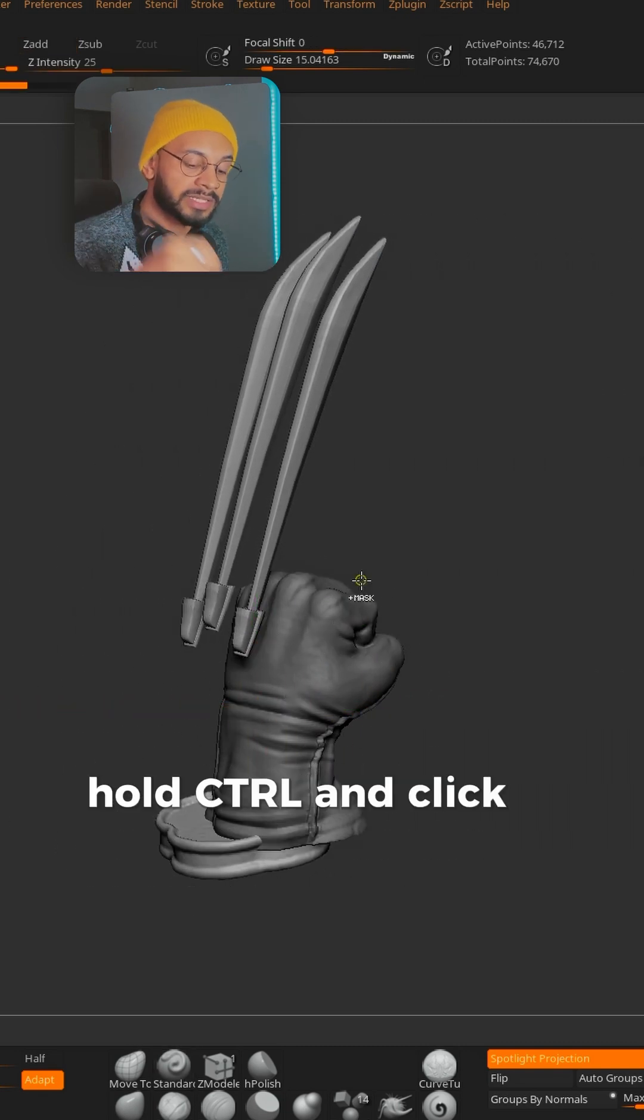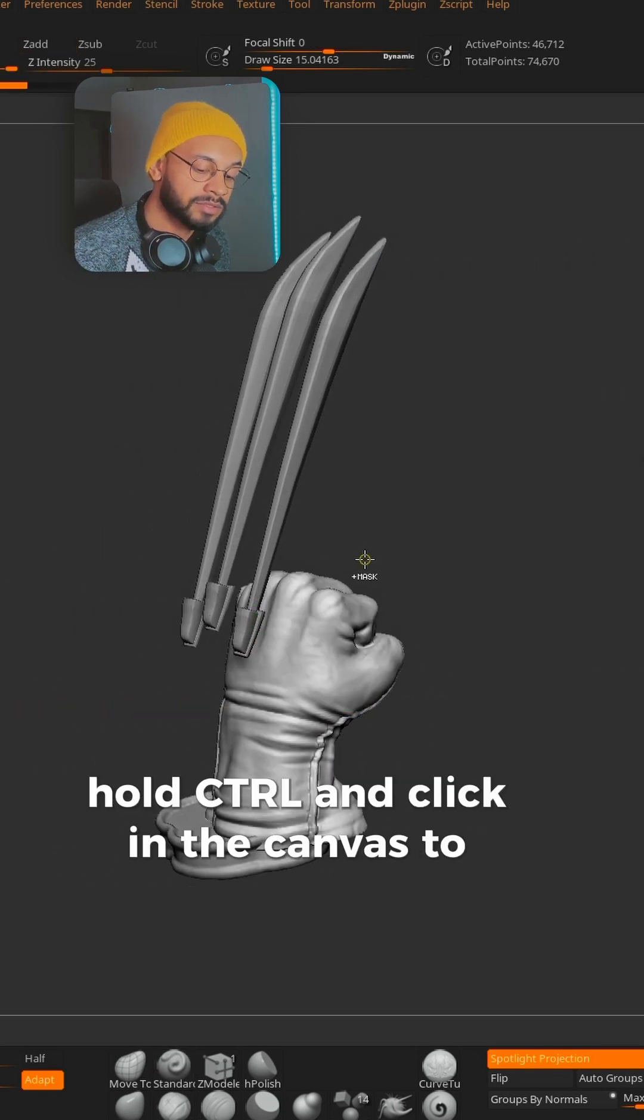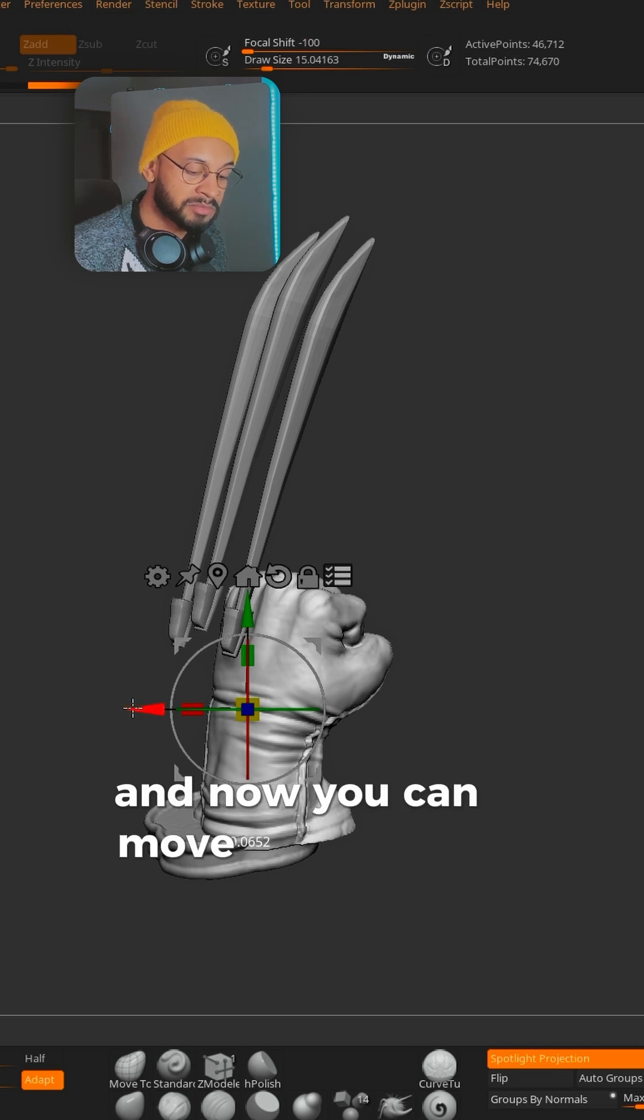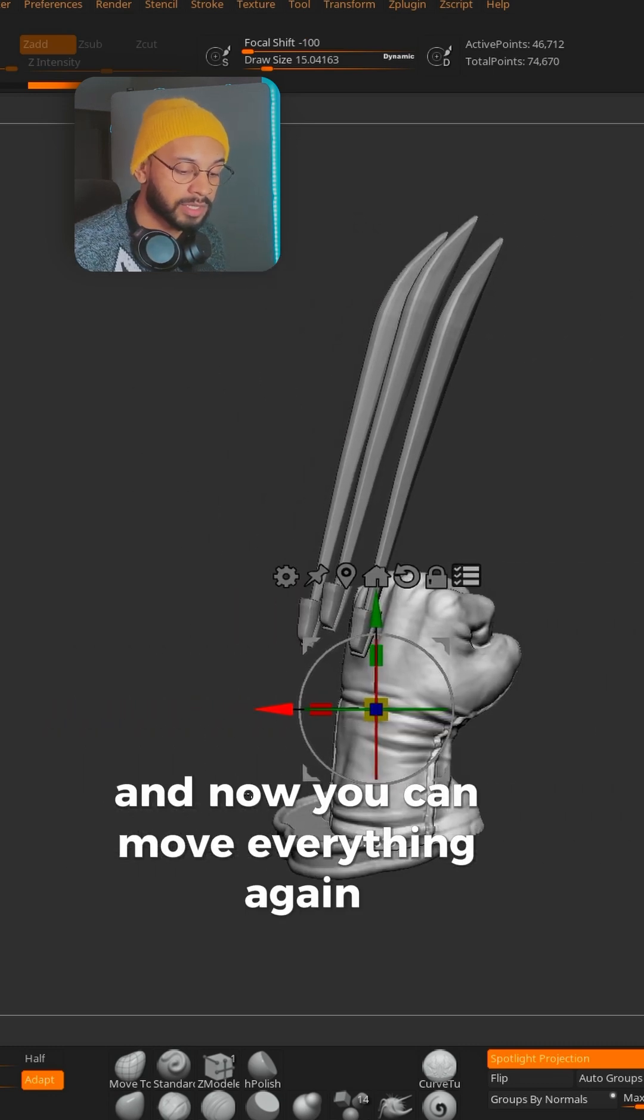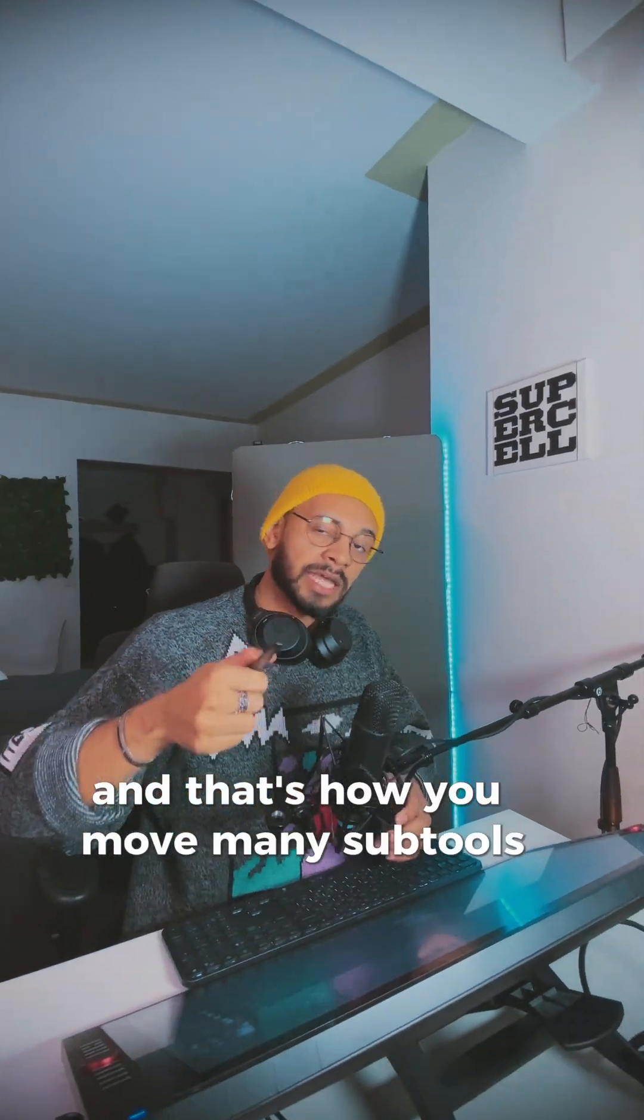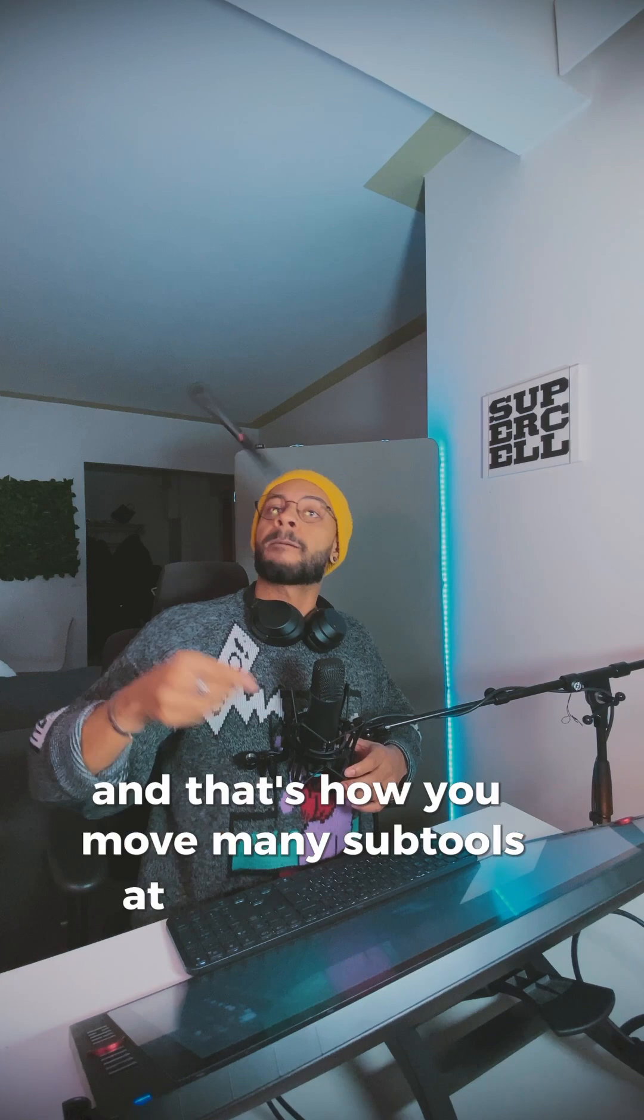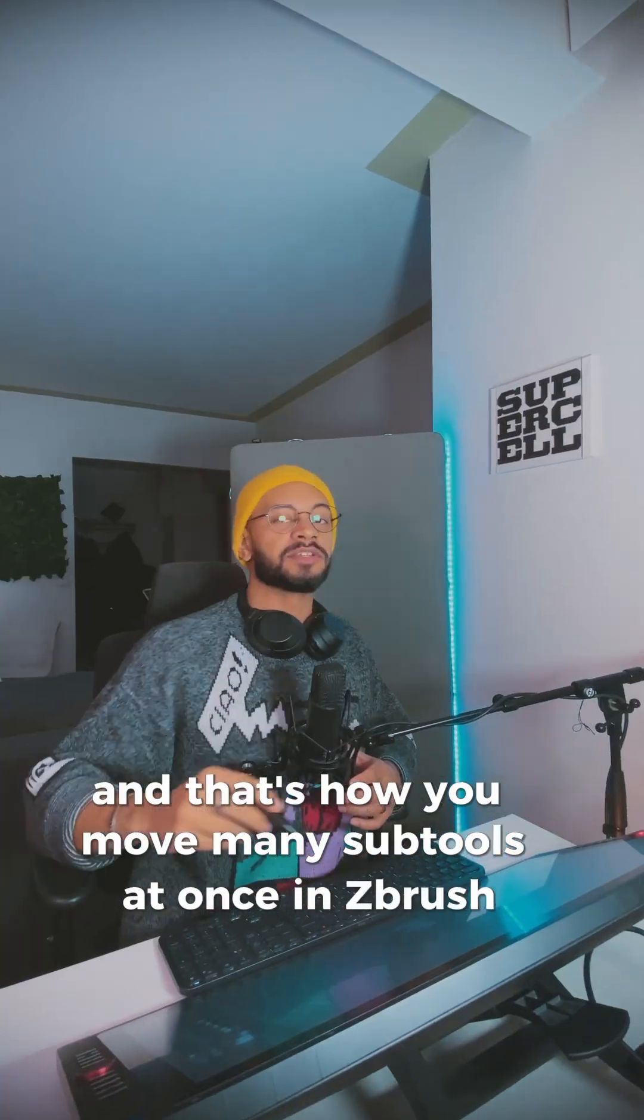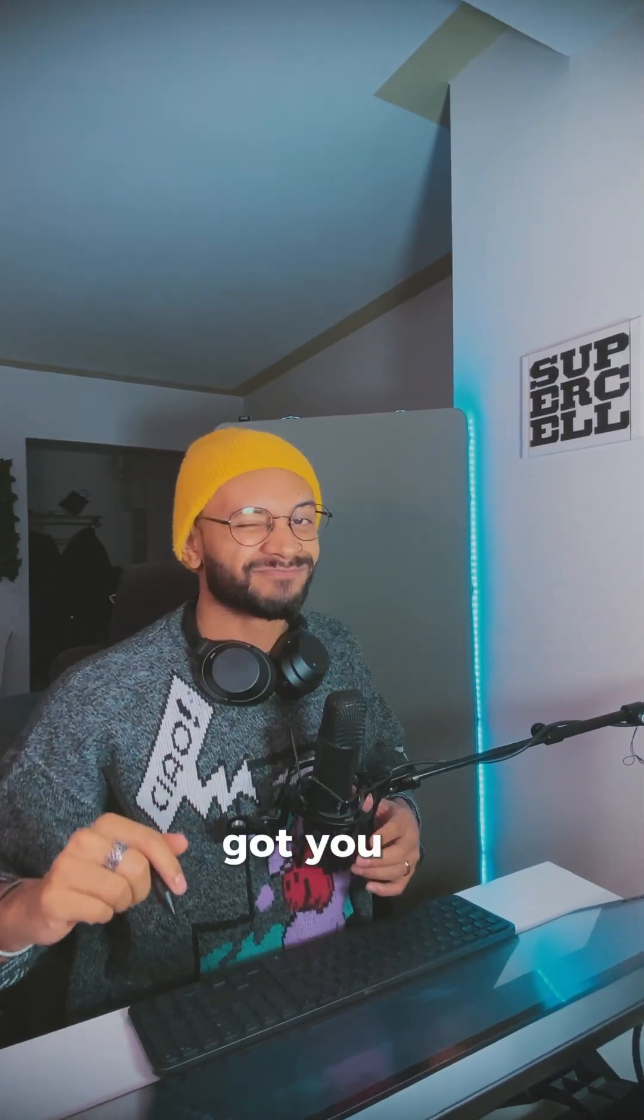Hold CTRL and click in the canvas to remove the mask, and now you can move everything again. And that's how you move many sub-tools at once in ZBrush. Got you.